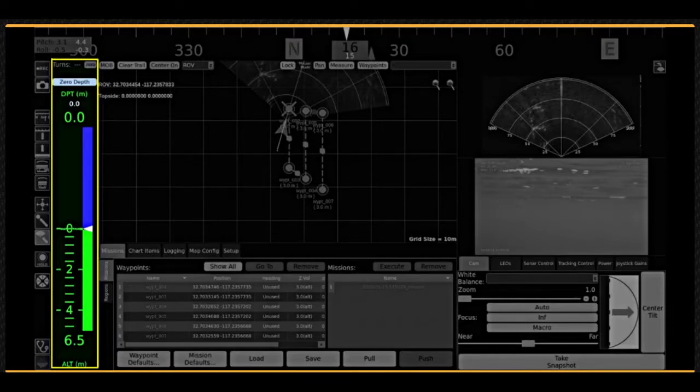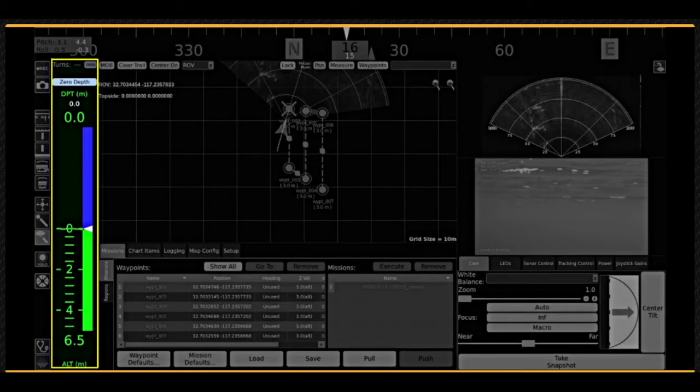The depth instrument displays numeric and visual information about the vehicle's depth and altitude. Please note, however, that the altitude requires the vehicle to be equipped with an appropriate sensor, such as a DVL or an altimeter.